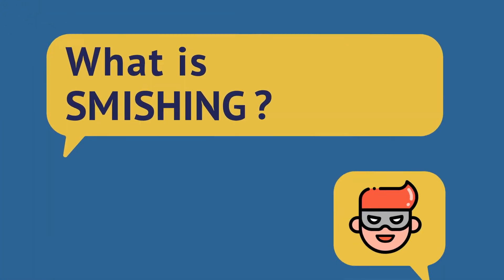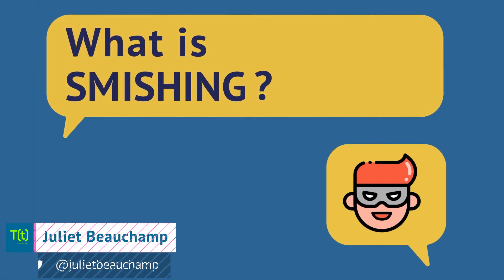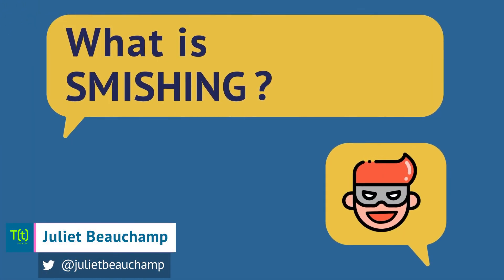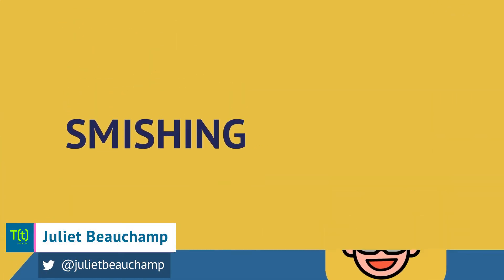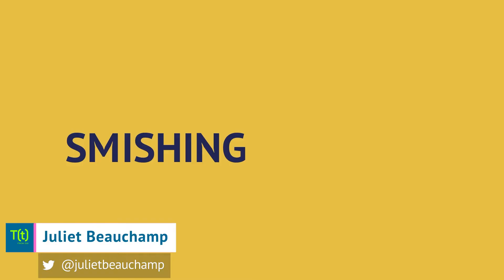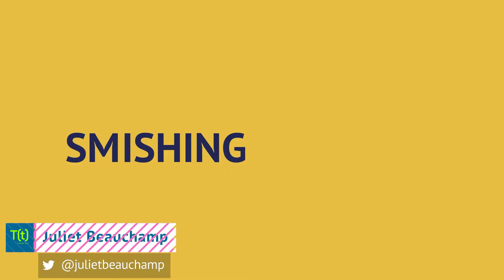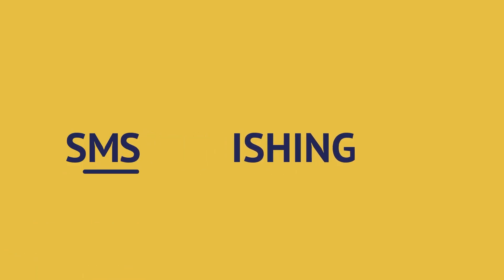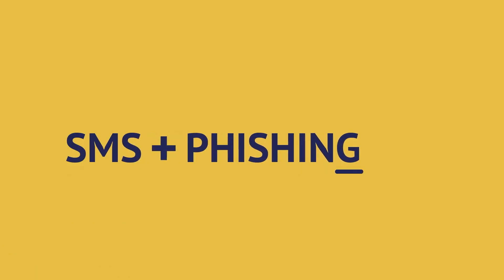What is smishing? How phishing via text message works. Don't let the cute name fool you. Smishing, a portmanteau of SMS and phishing,